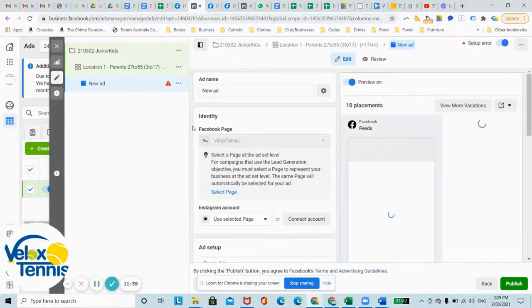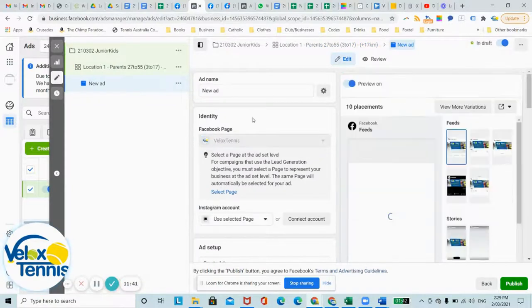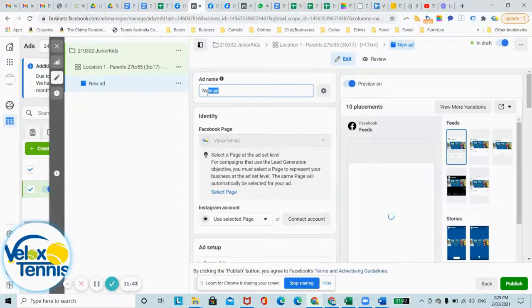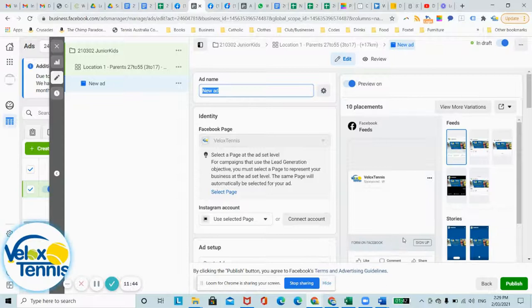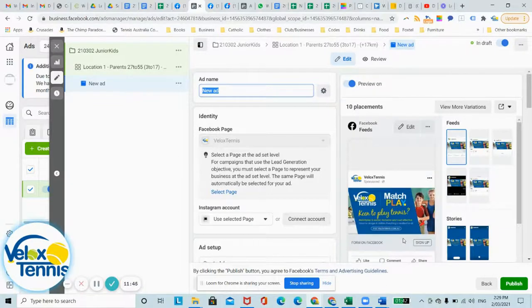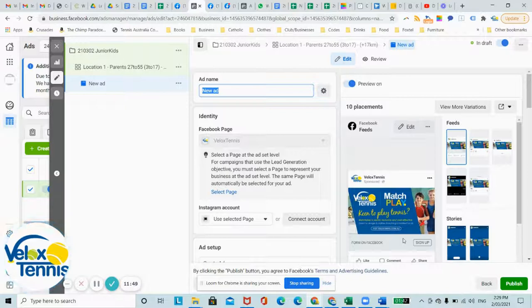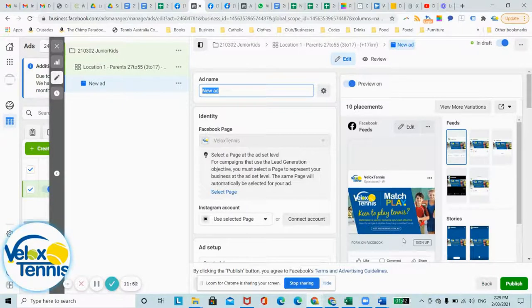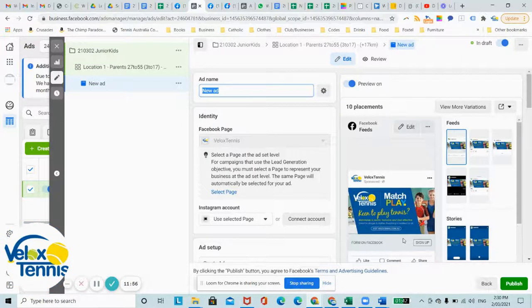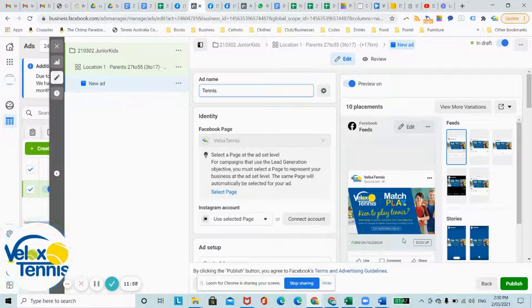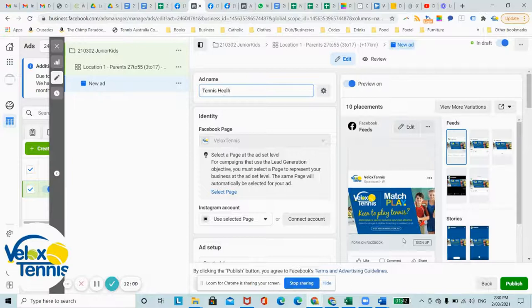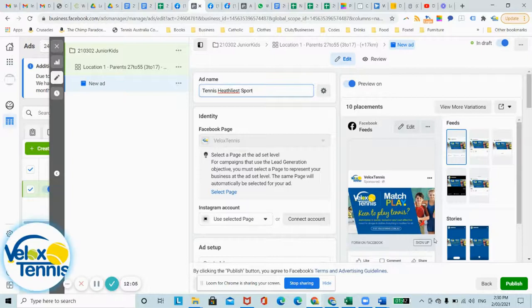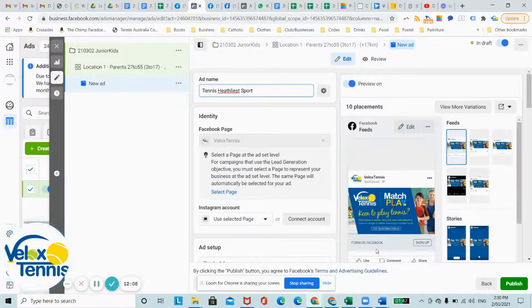Now this is the actual ad. So this is the one that we're targeting, so you might have a couple ads running under the same ad set. And the ad, let's name it off what the ad's going to be talking about. So let's talk about tennis says the healthiest sport in the world, healthiest sport, something like that will get you going.